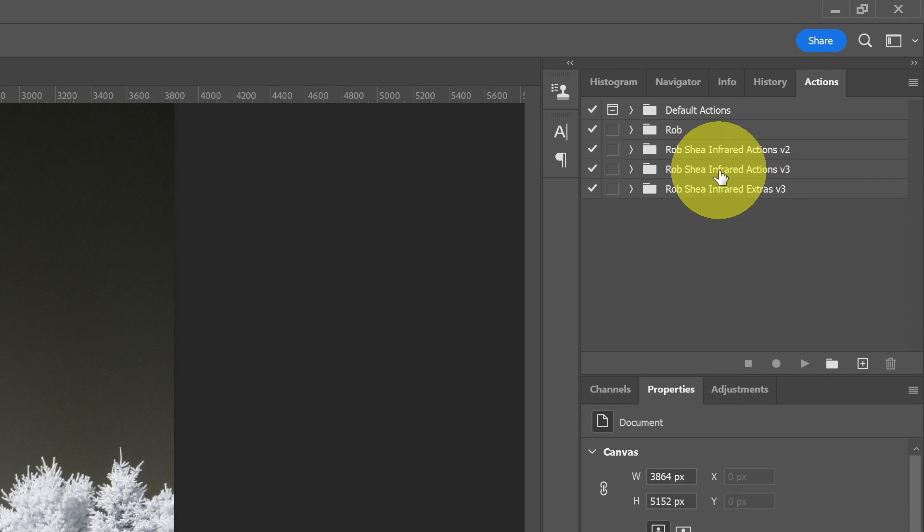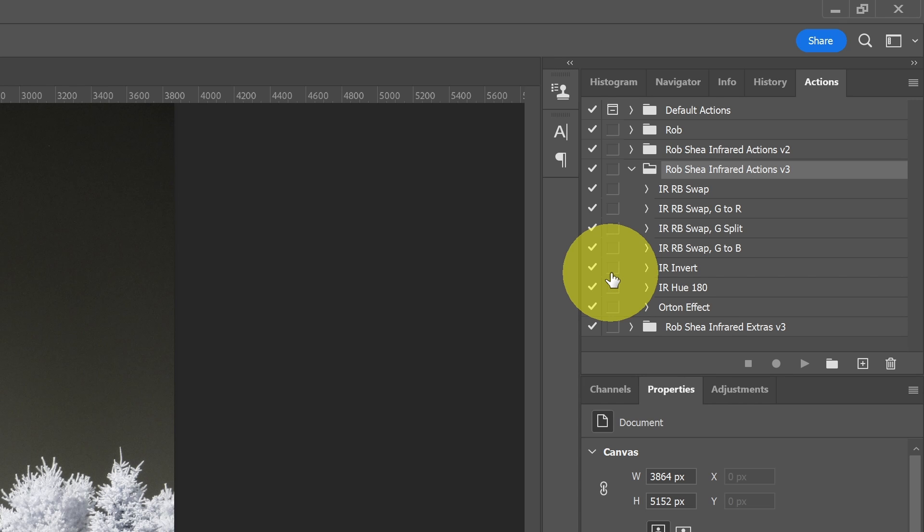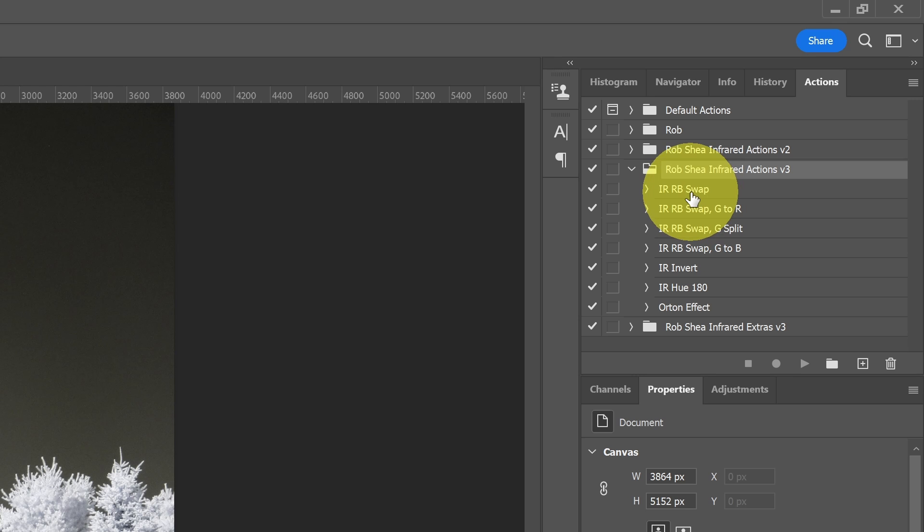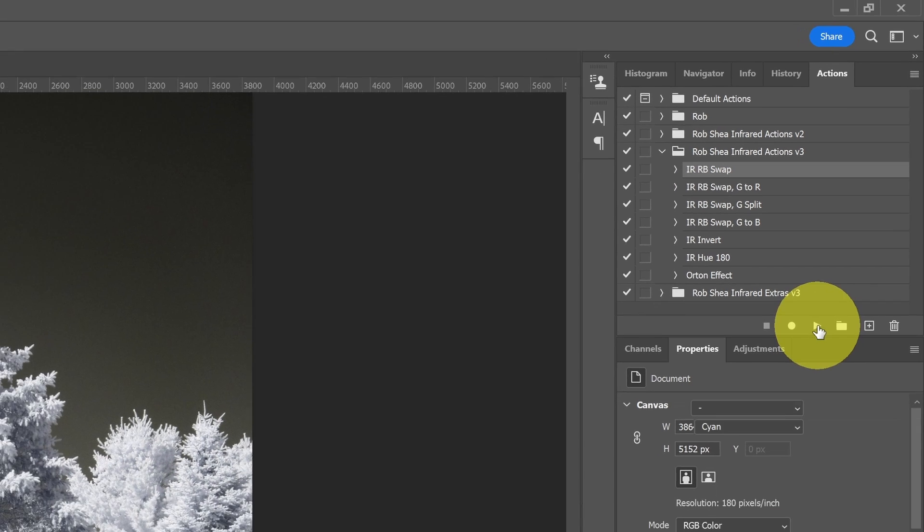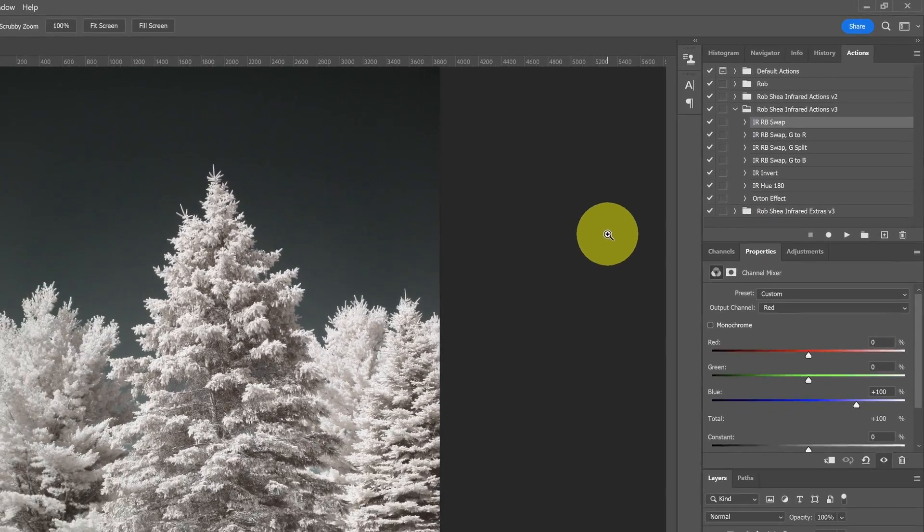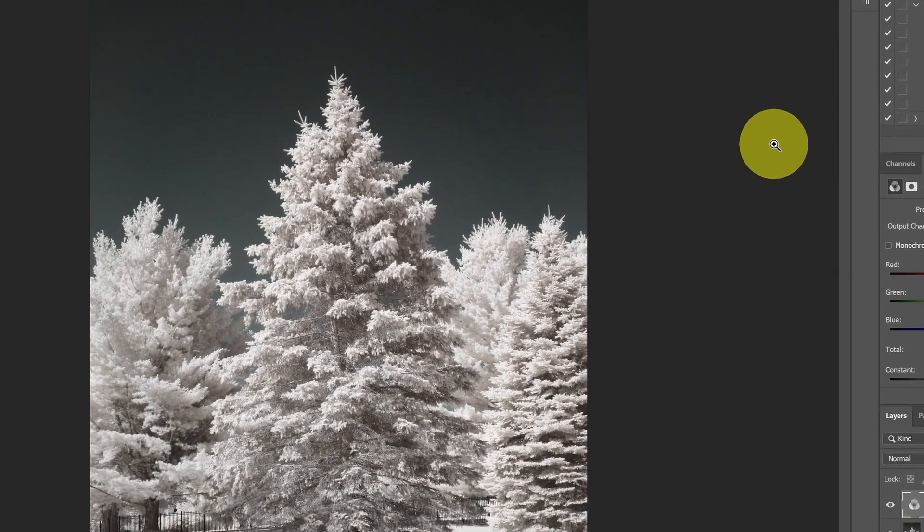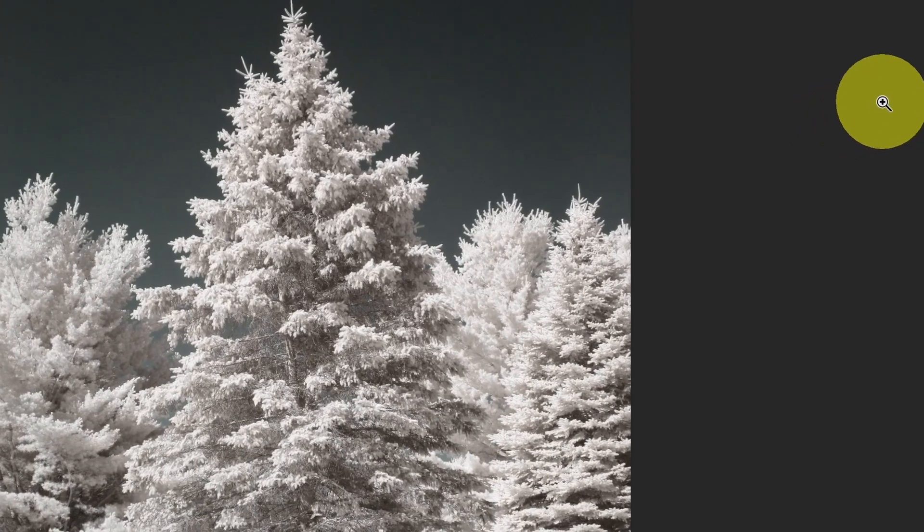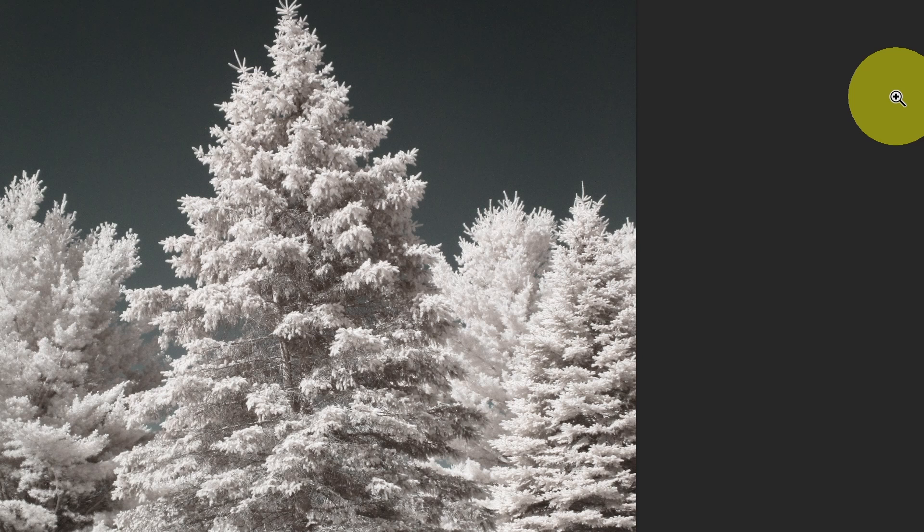I'll open up the infrared actions that I have. If you want to use these actions, you can download them. A link is available in the description to download my Photoshop actions for swapping colors. I'm going to use the RB swap, which is just the red blue channel mixer swap, and I'll hit run to execute that. And now you can see that a little bit of color has been added to the trees and the sky is not quite sky blue, maybe a little bit teal.